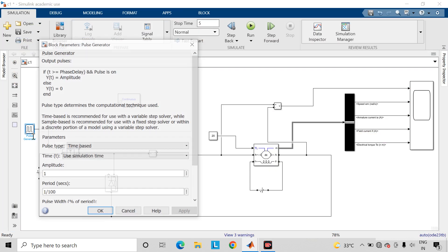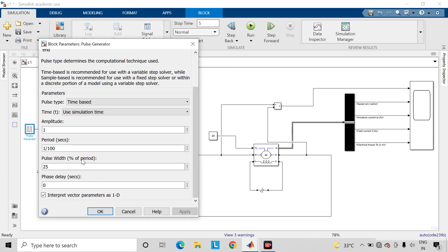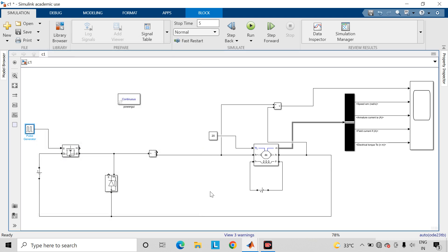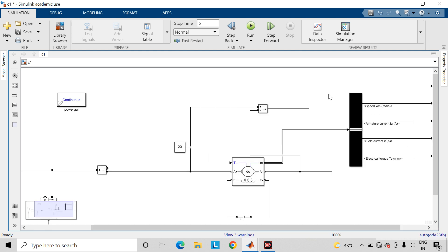So let us consider the switching frequency as 500 hertz and pulse width to be 50%. Give this name to the signal as armature terminal voltage.